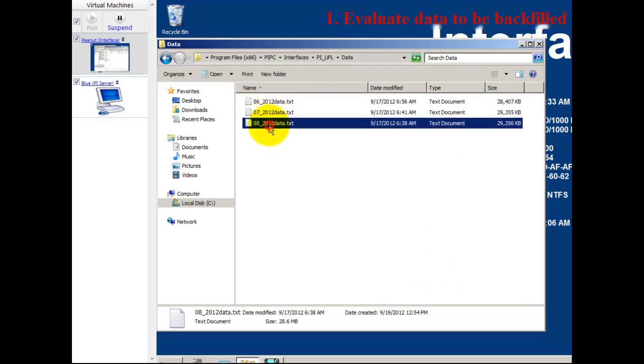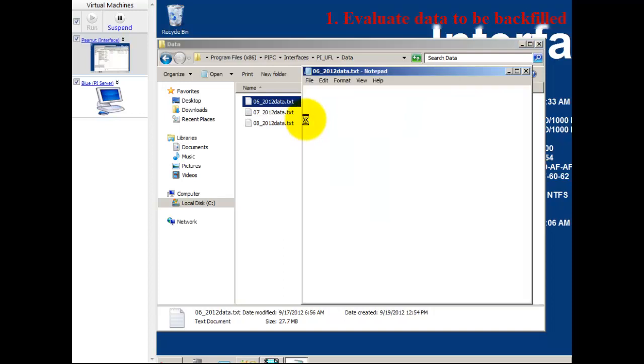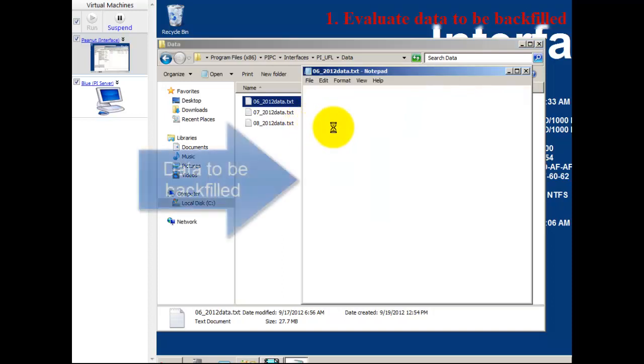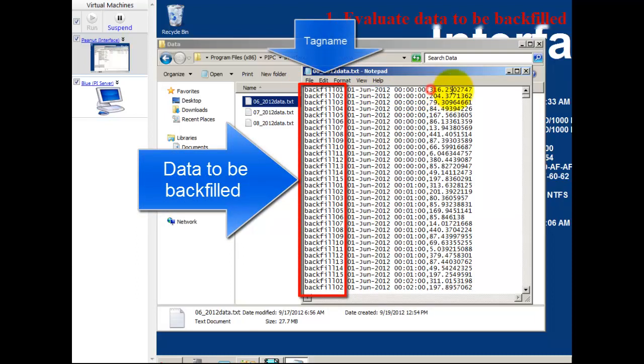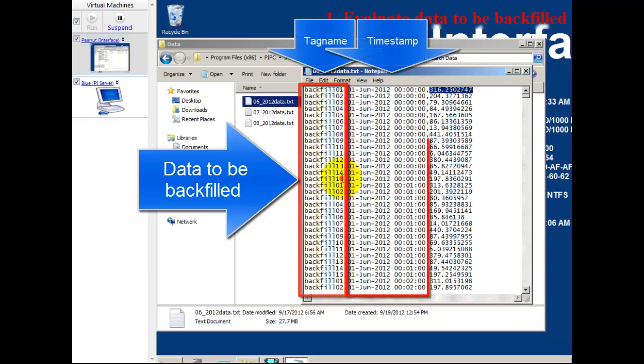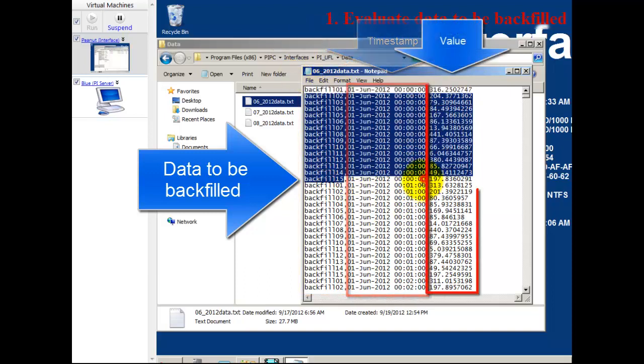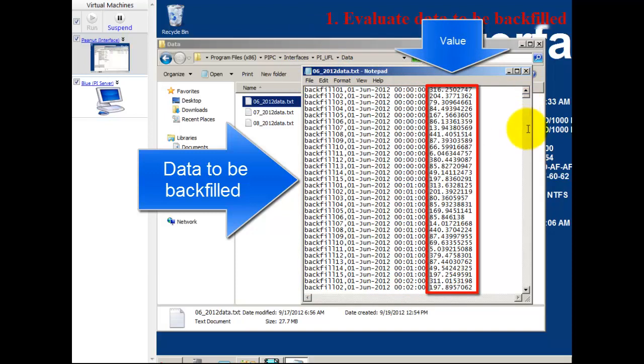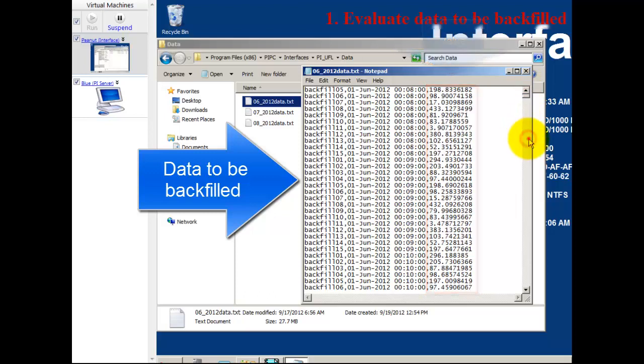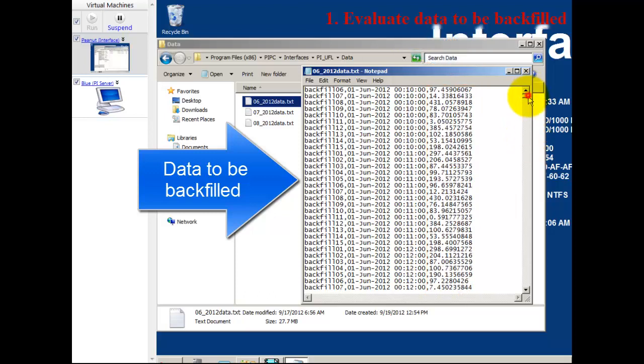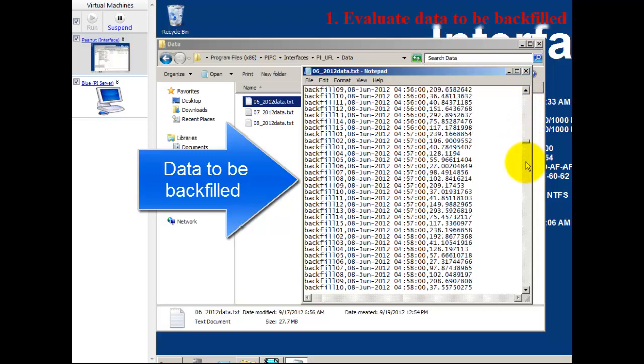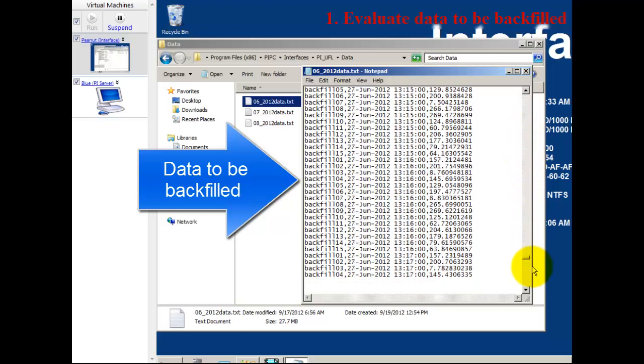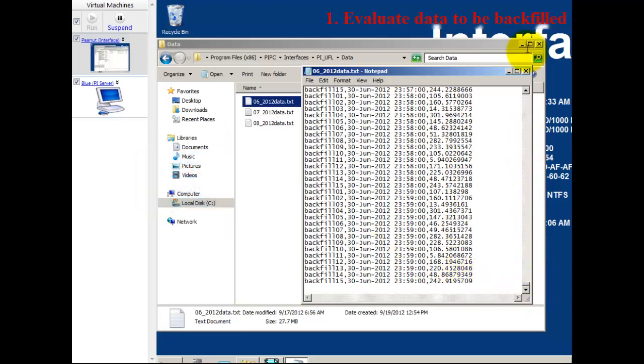I see in my data folder here I have three text files with the data I'm going to be backfilling. This is data that doesn't exist in the PI Server and existed before I installed it. There's a tag name, a timestamp from before my PI Server existed, and a value. I have 15 different tags and a lot of data in these three text files.